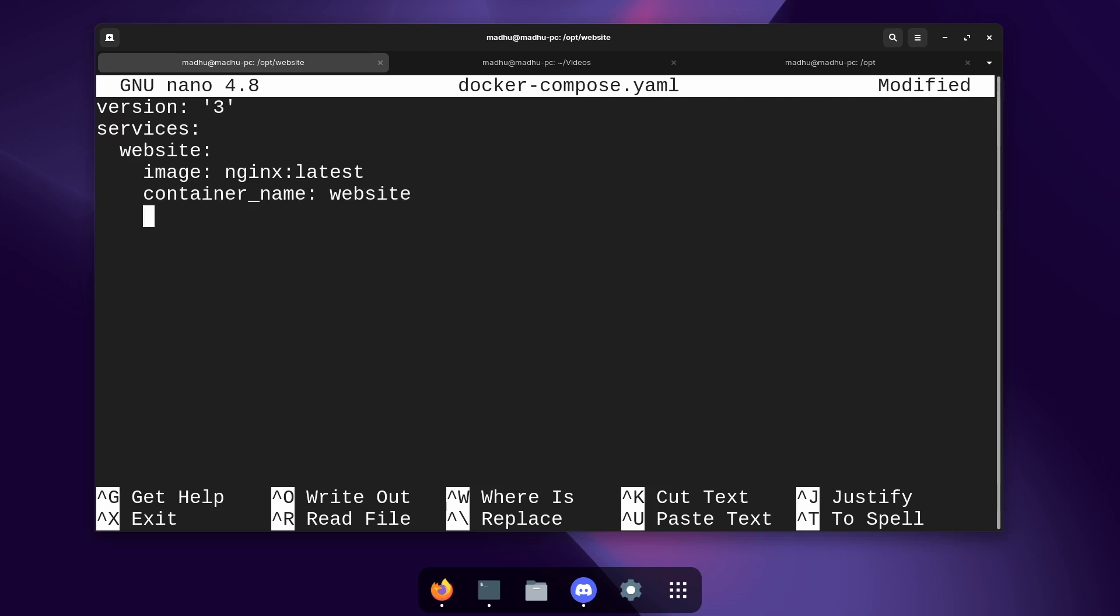Now we need to tell Docker which folders we want to share with this container. Like I said, containers are similar to virtual machines in the way that they're separate from your computer, so if you want folders to share between these containers and your computer you're going to need to specify that in this file. So to create shared volumes or folders we're going to have to type volumes: and then enter. Now this time we're going to do three tabs or six spaces then type a dash and then another space. Now we're just going to type the location of the html folder. So I have it stored in /opt/website/html.